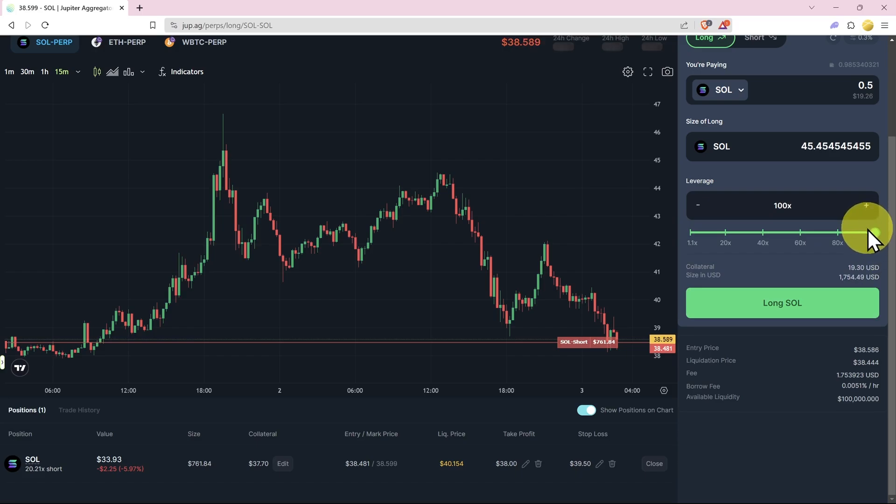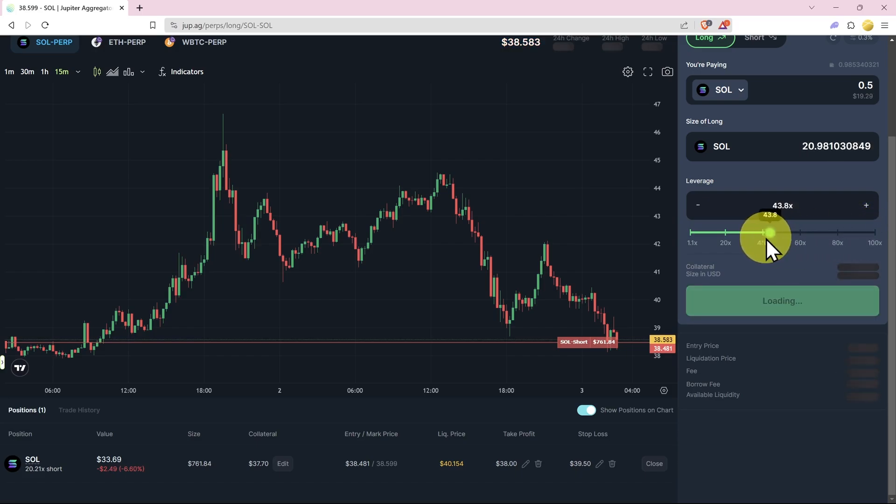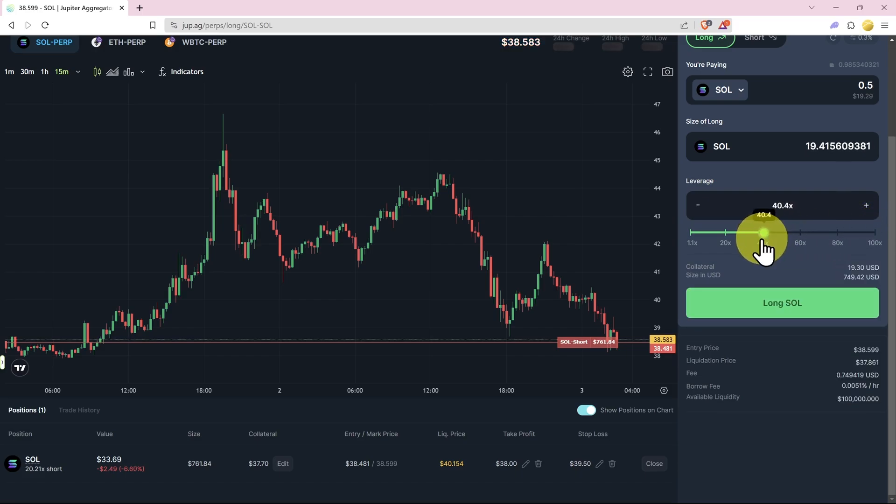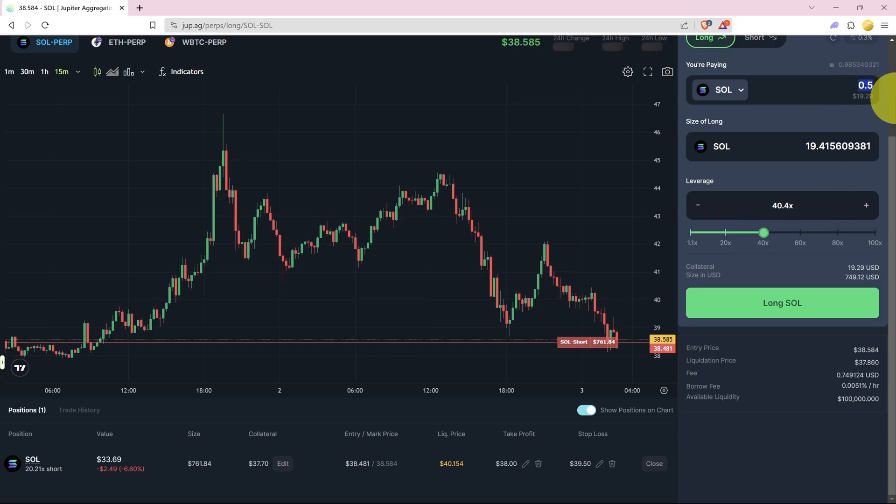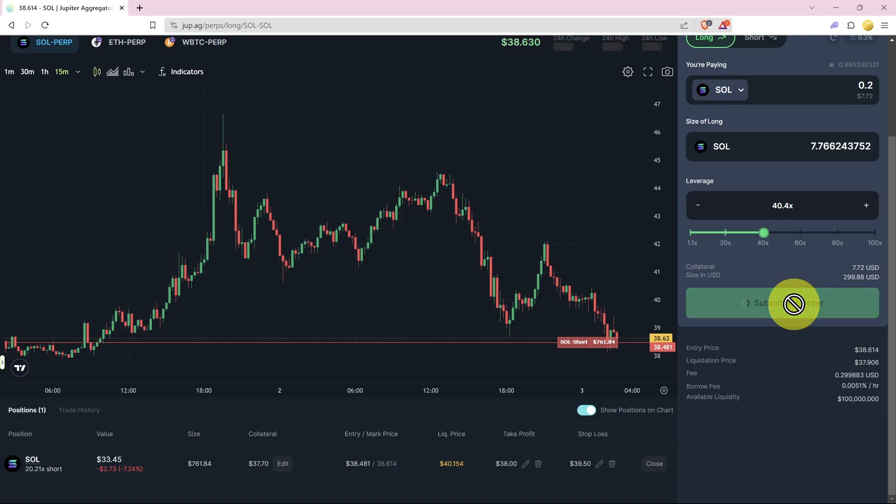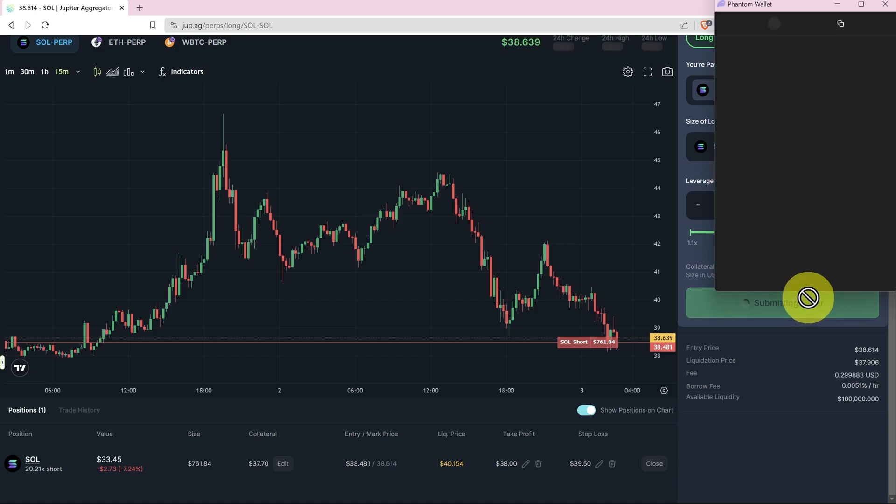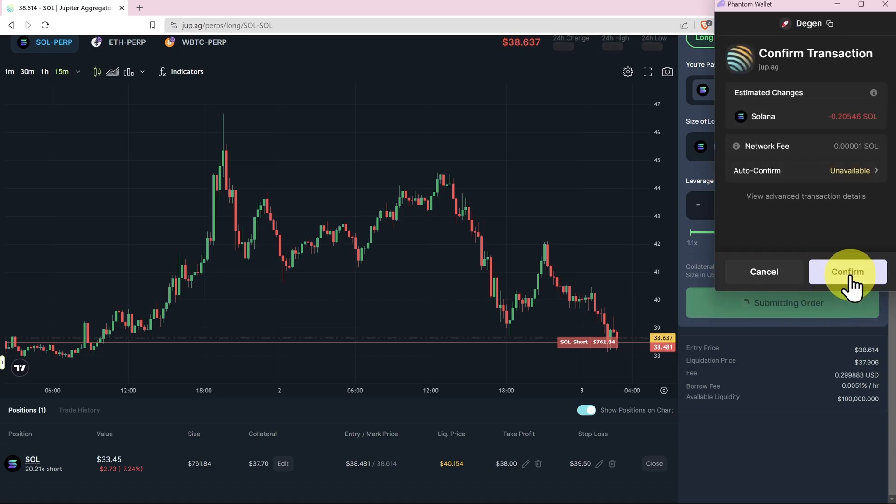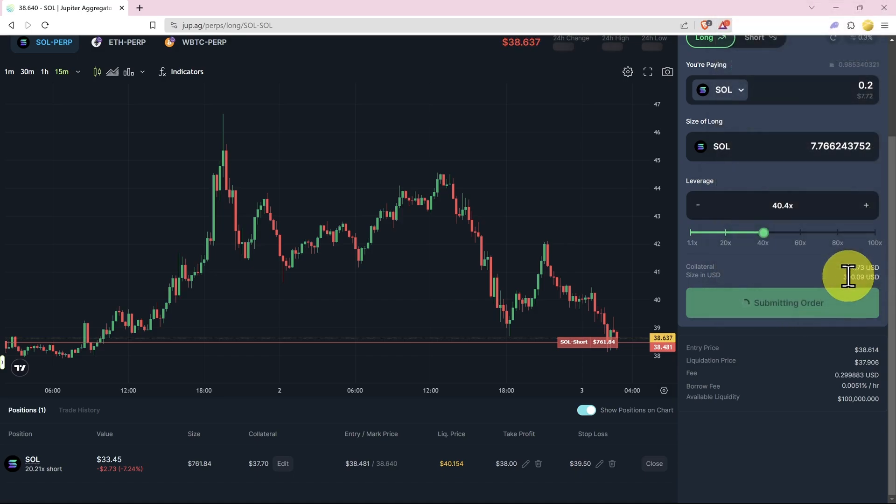If you want to go a little bit degenerate, just be aware you can lose this very, very fast. For the sake of just a little bit of fun we'll make this quite small so we may be stopped out, but we'll see how we go. So we'll long this at 40x and we'll confirm.